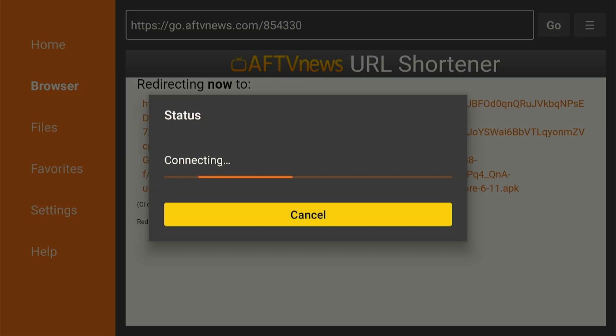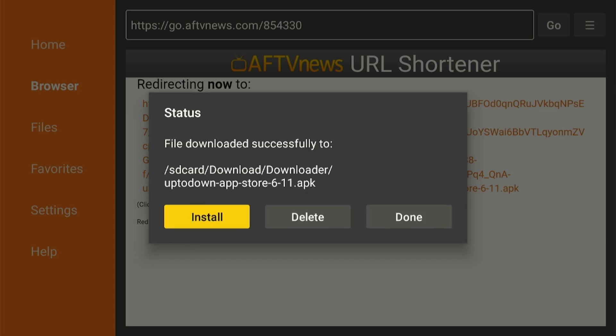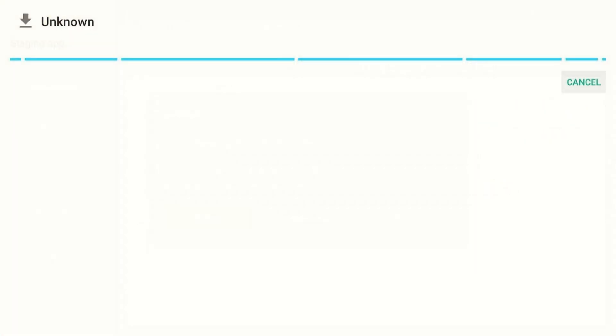Wait for the UpToDown APK file to download. UpToDown App Store will be staged for installation once it's downloaded. Click Install.